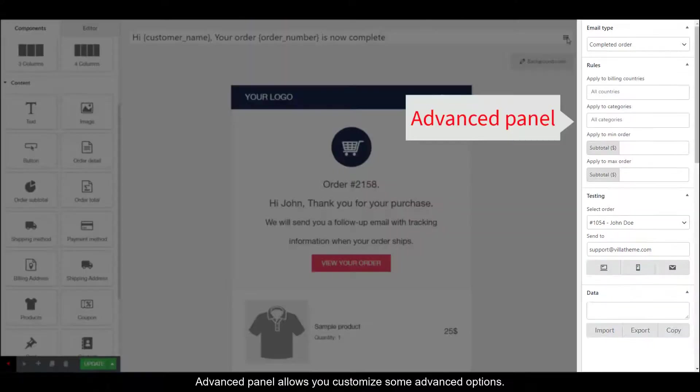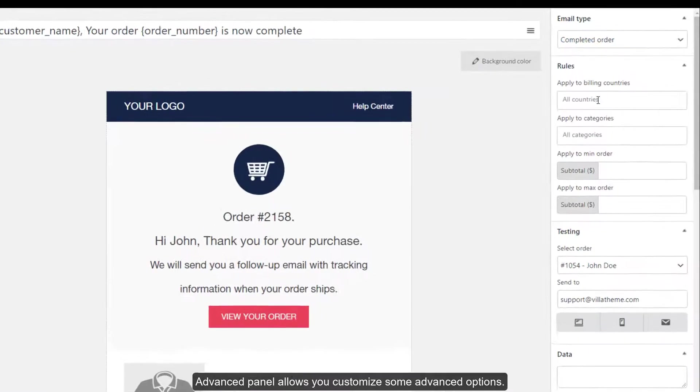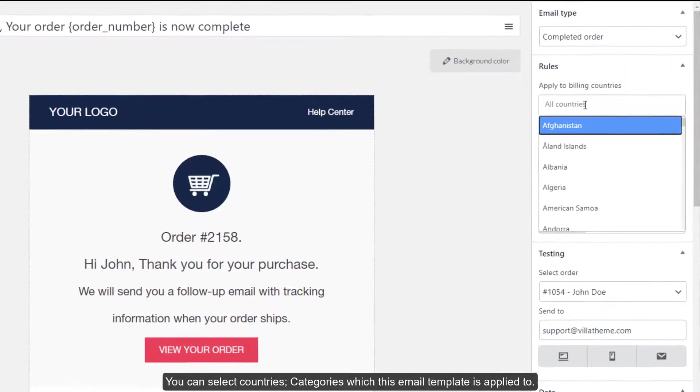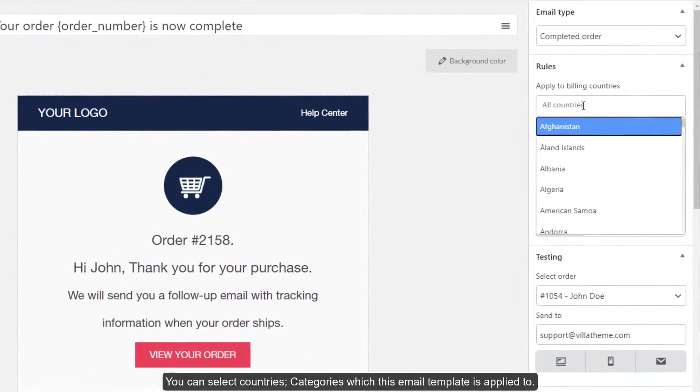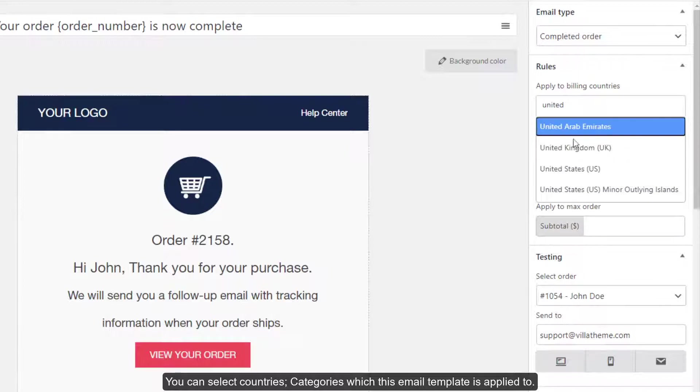The editor panel allows you to customize some advanced options. You can select countries and categories which this email template is applied to.